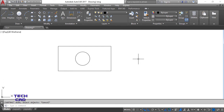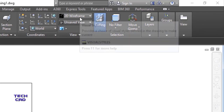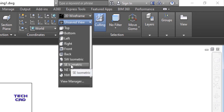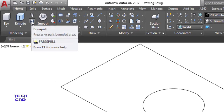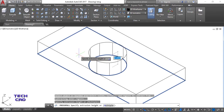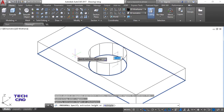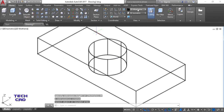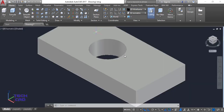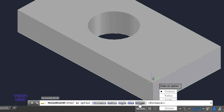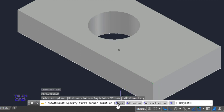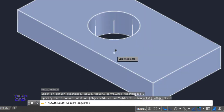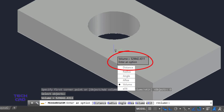To find volume, figures must be 3D. I switch to 3D Modeling, select the Southeast Isometric view, and use the Press Pull command on the rectangle, pulling it to a height of 30 units. The 3D model is shown as a shaded solid. I then use the MEA command, select Volume, select the 3D object, and it gives the volume of the model.